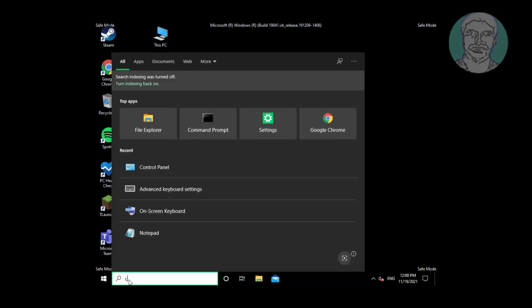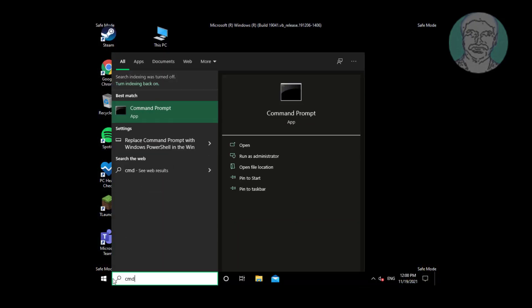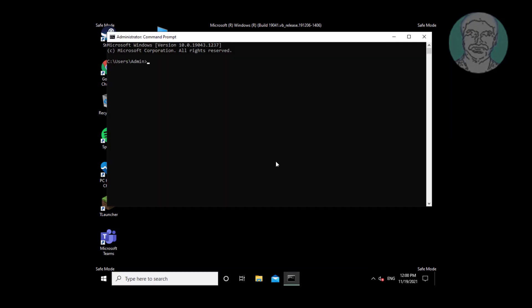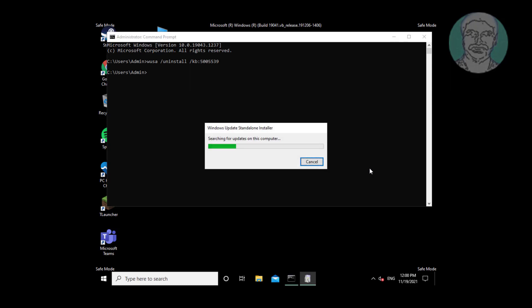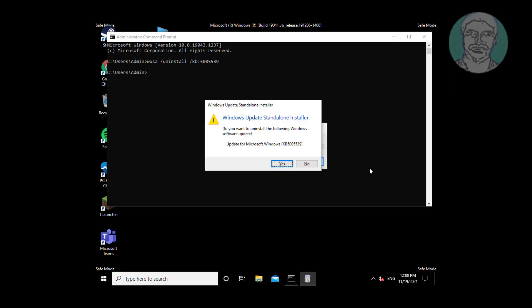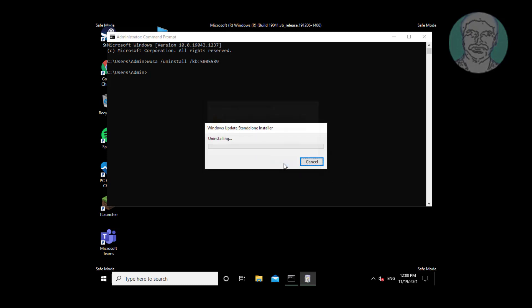Type cmd in the Windows search bar, right-click and run as administrator. Type: wusa /uninstall /kb followed by the hotfix ID. Click Yes to continue.